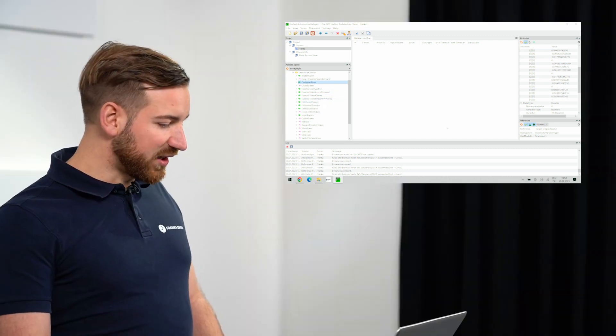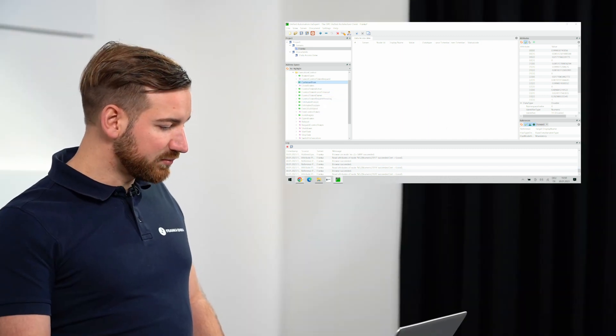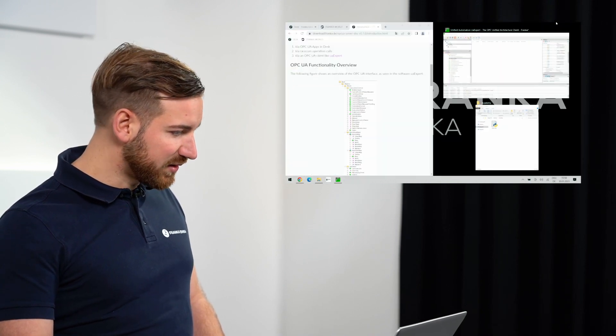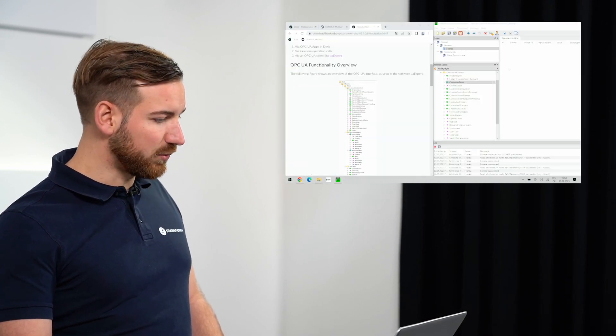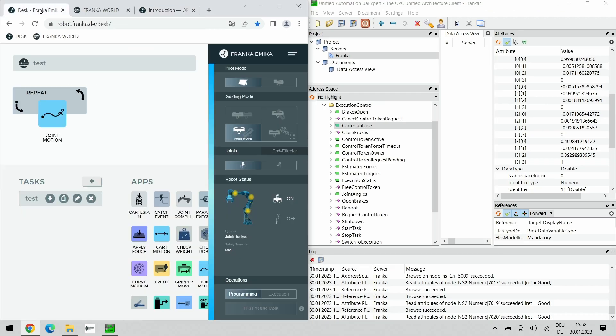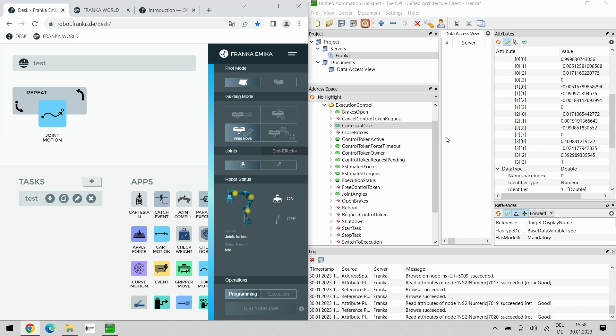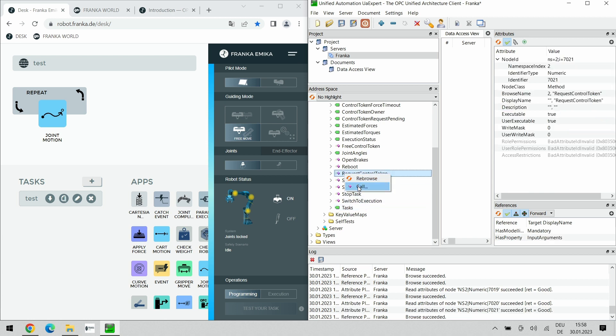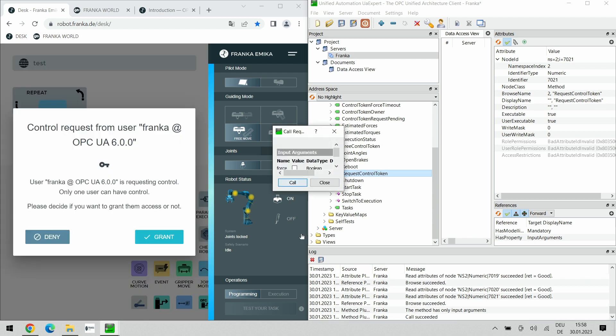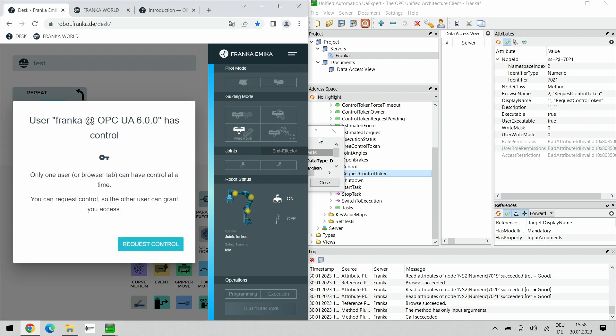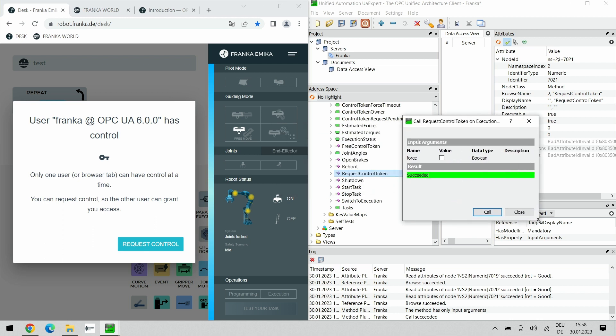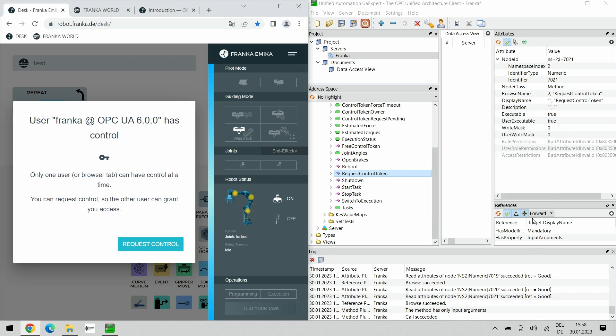In order to demonstrate that, let me move this side by side and go to my robot. As you can see, I'm right now connected to the robot, the joints are locked and I have the control token. If I want to acquire the control token, I have to find the corresponding function here which would be request control token. I can right click it and call it and if I do so the request will pop up on the robot side and I can grant it. Now that I've done that, the whole thing has succeeded and now the OPC UA connection here actually holds the single point of control token.